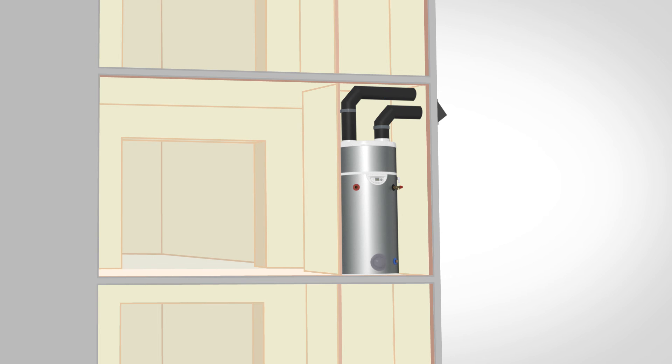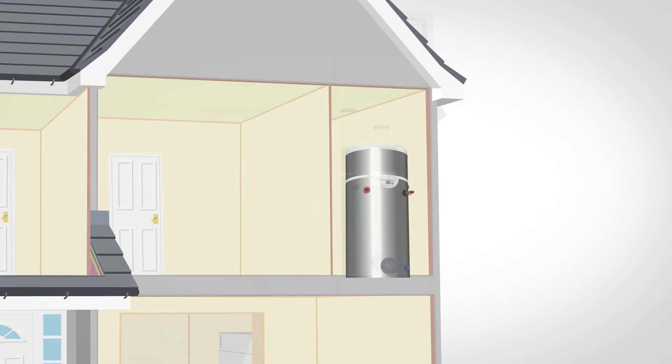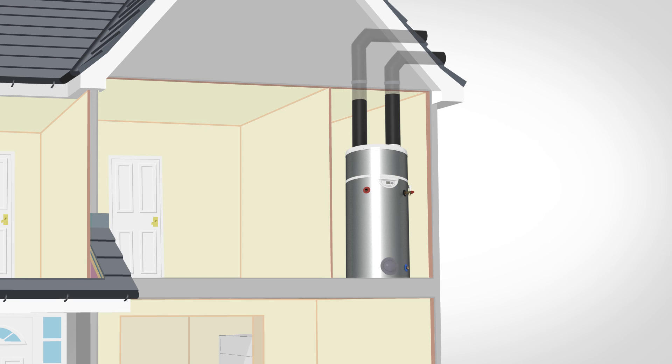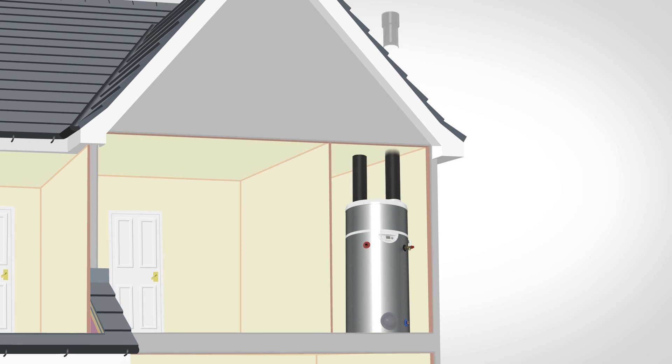Alternatively, ducting can be run from the A Dell up into a loft space and out through the roof horizontally, or run directly up through the roof vertically.